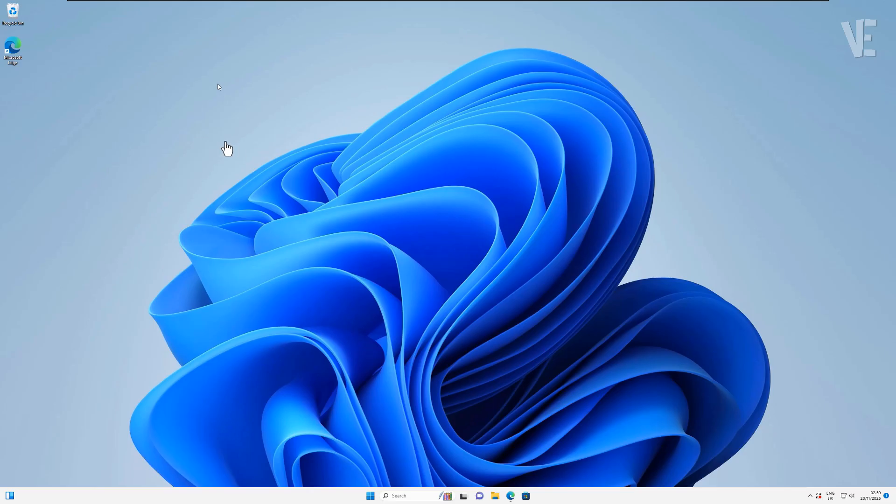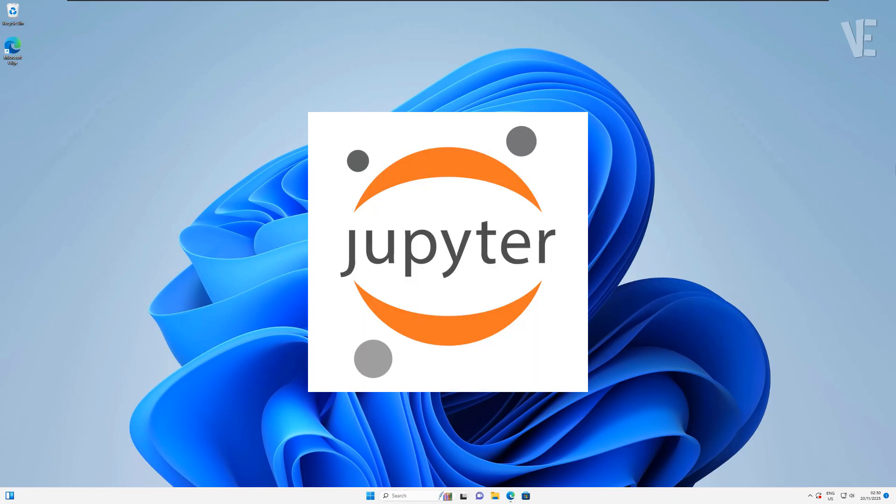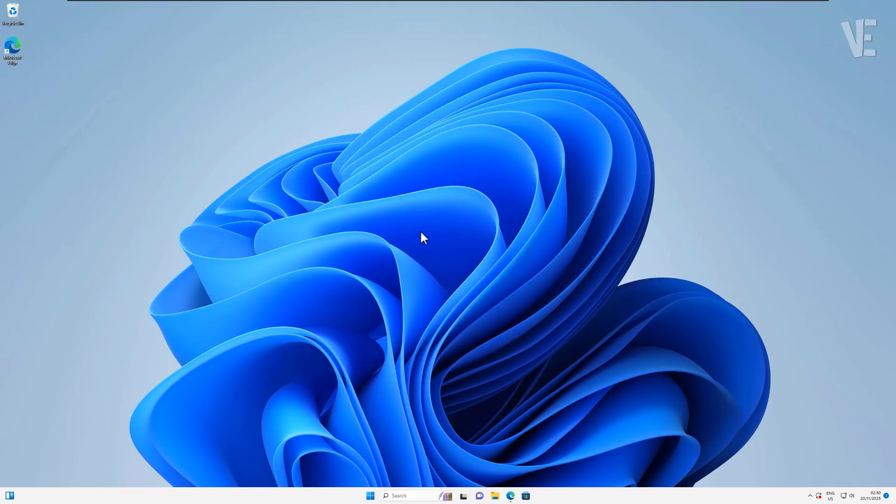Hey everyone, welcome back to Victor Explains. In today's video, I'm going to show you how to download and install Jupyter Notebook on Windows 11 and 10 with easy steps.